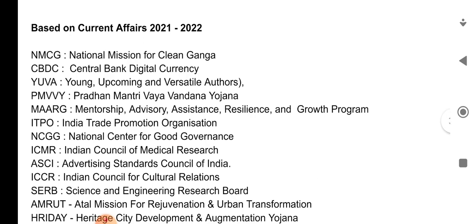NMCG — National Mission for Clean Ganga. CBDC — Central Bank Digital Currency. YUVA — Young Upcoming and Versatile Authors.